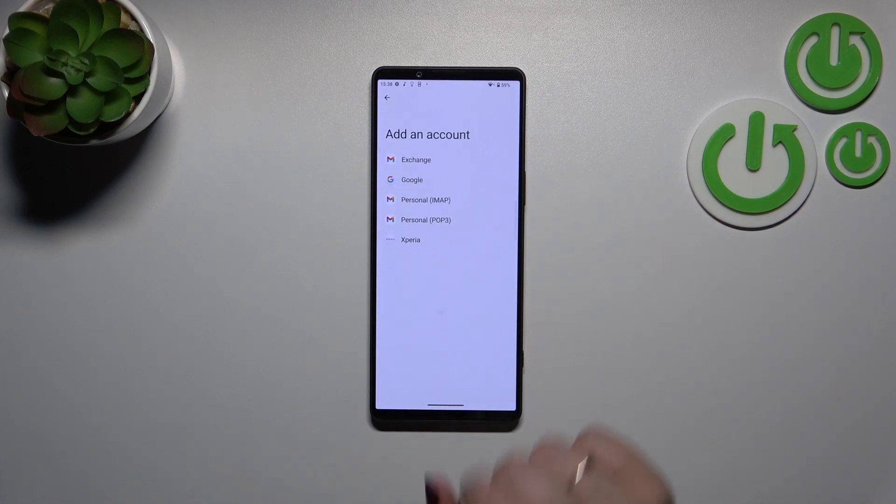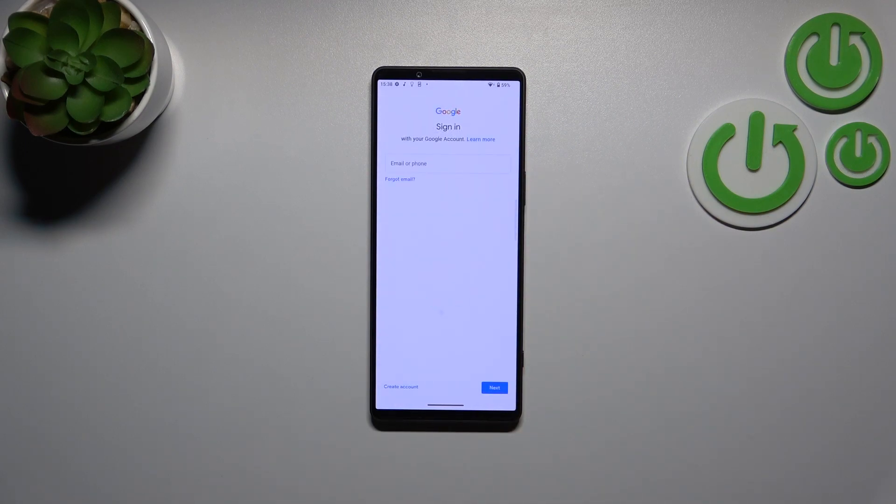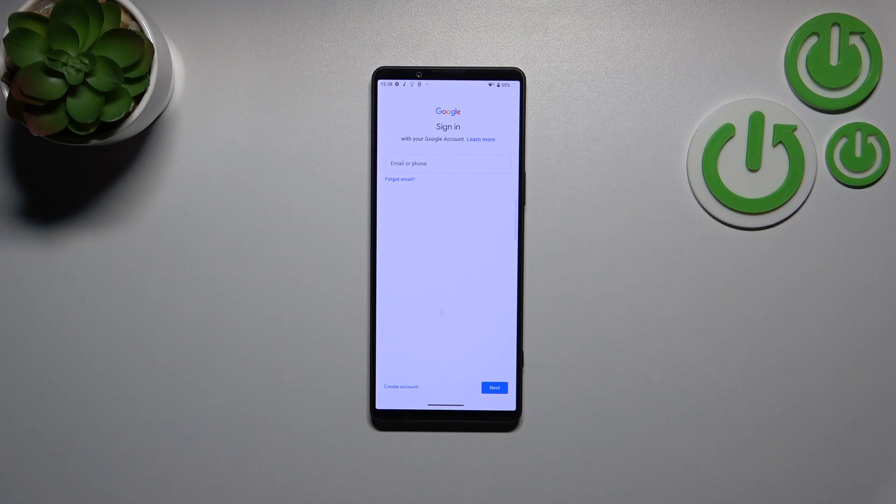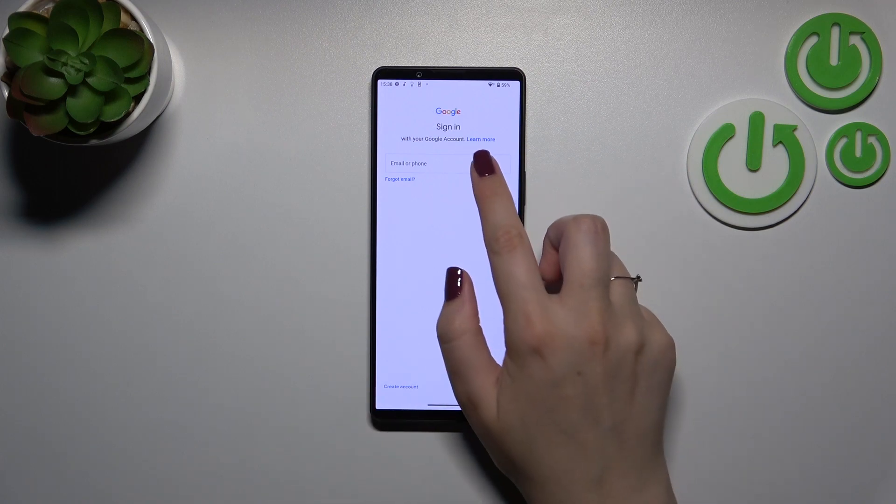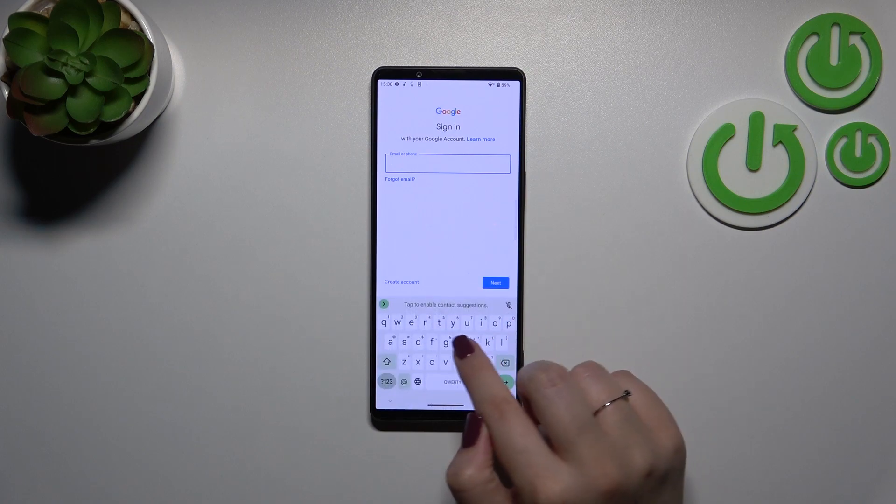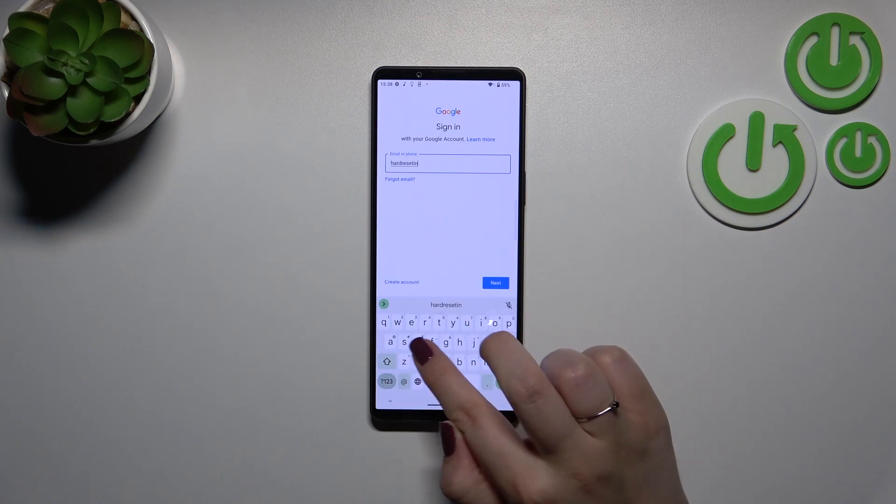Let's tap on Add Account, choose Google and make sure that you've got the internet connection because it is required for this operation and from this step we can either create a new account if you do not have your own yet or simply type your email or phone. So let me do it quickly.